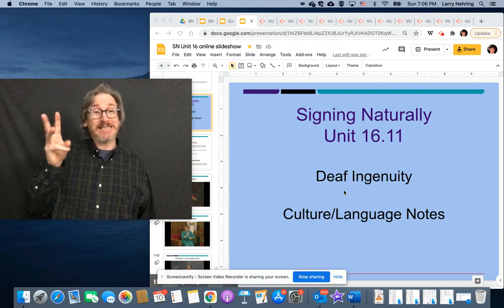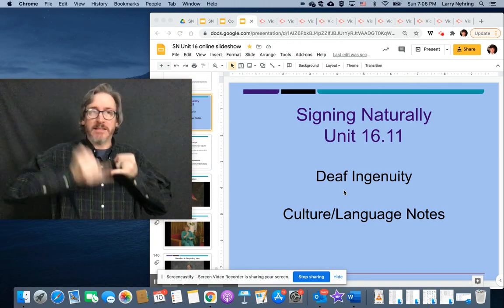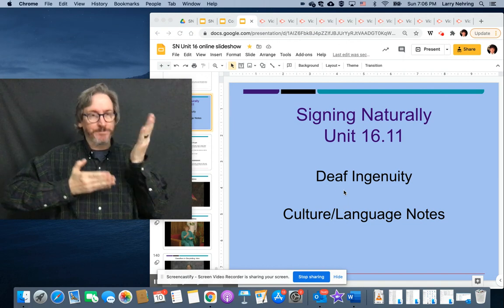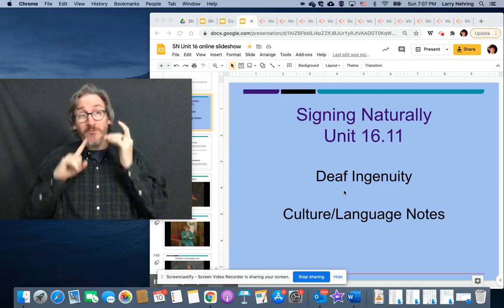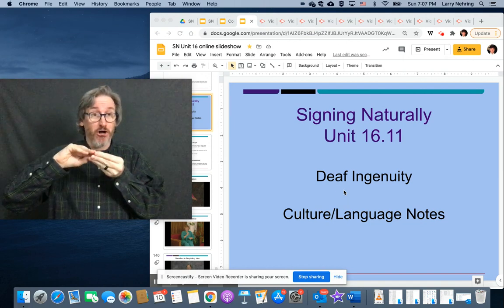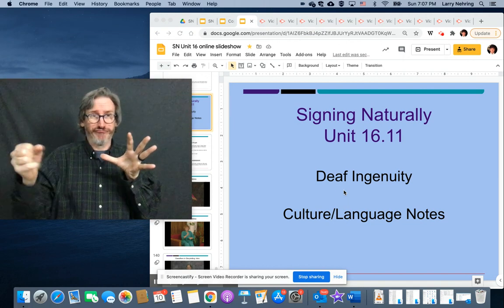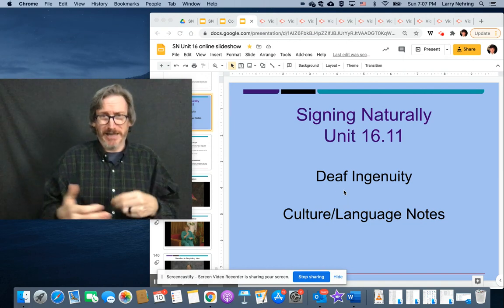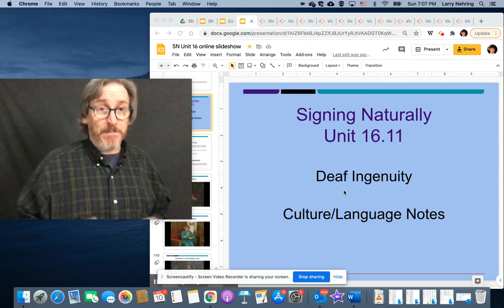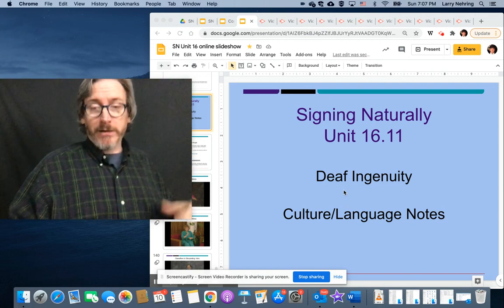Okay, 16.11, last section, and it really is the catch-all when we throw everything in. Kind of a potpourri, if you will.